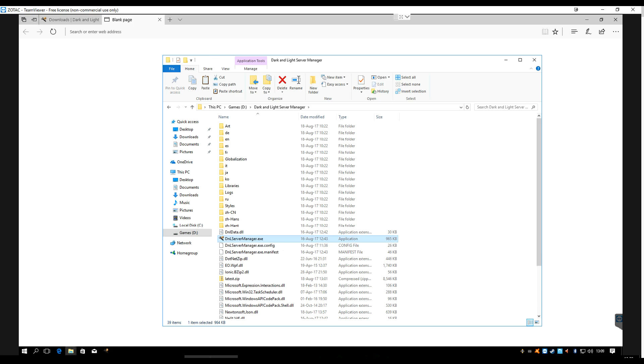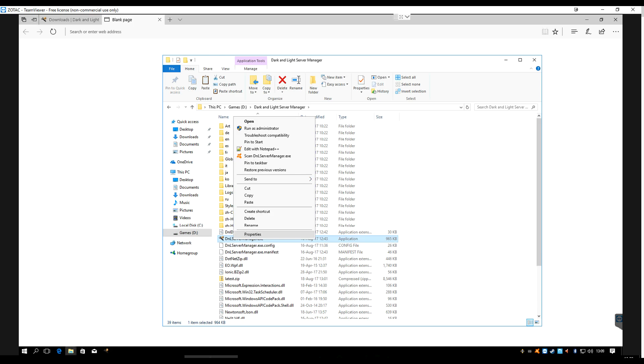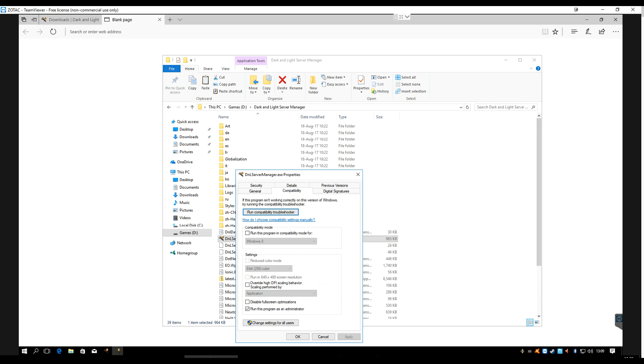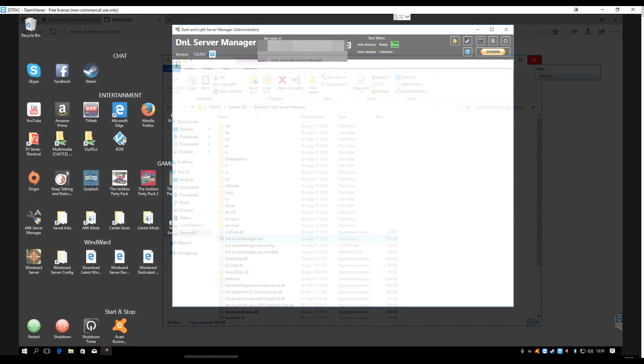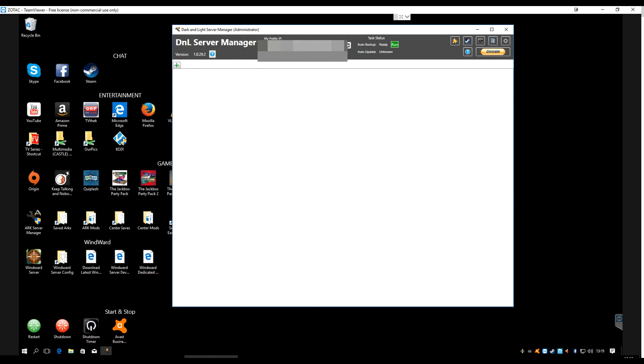Now I've already done that, so I have it right here, my Dark and Light Server Manager. This is going to be a different folder than where your actual servers are. This is just for the manager software. Once you've got it downloaded, all you do is click the Dark and Light Server Manager to start it. It will ask you to be run as administrator. If you don't want it to ask every time, you can go to Properties, Compatibility, and put it on run as administrator. Once it's finished downloading Steam CMD and downloading the Dark and Light server files, it's going to open up.